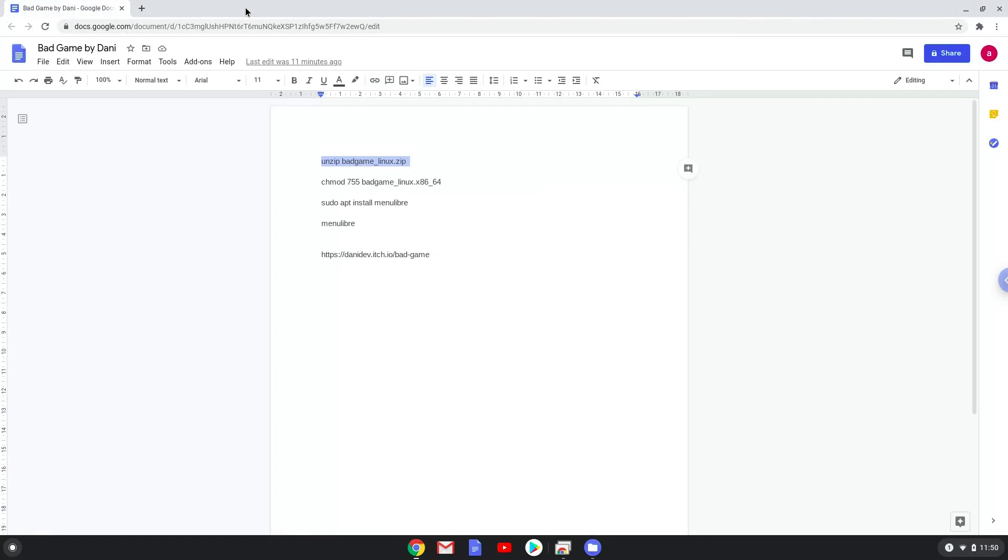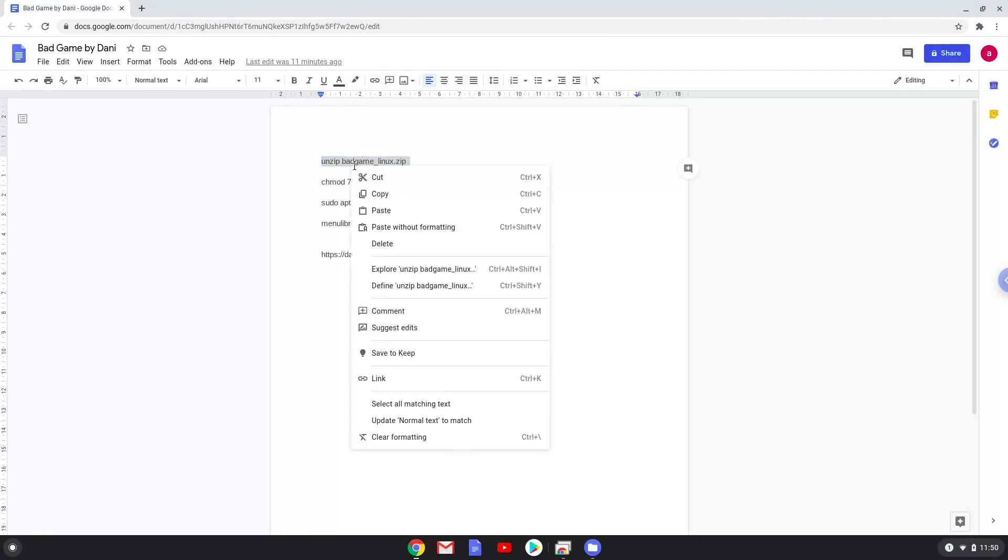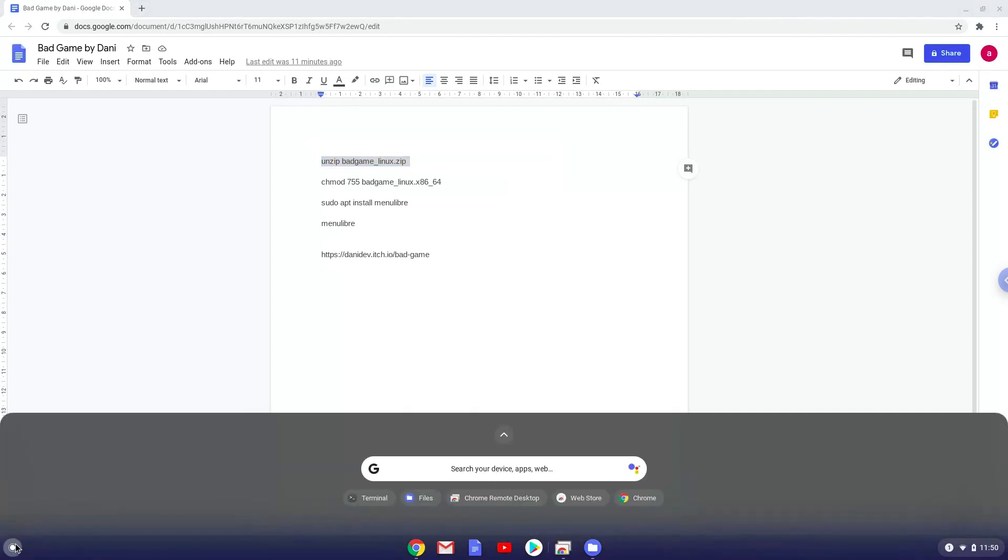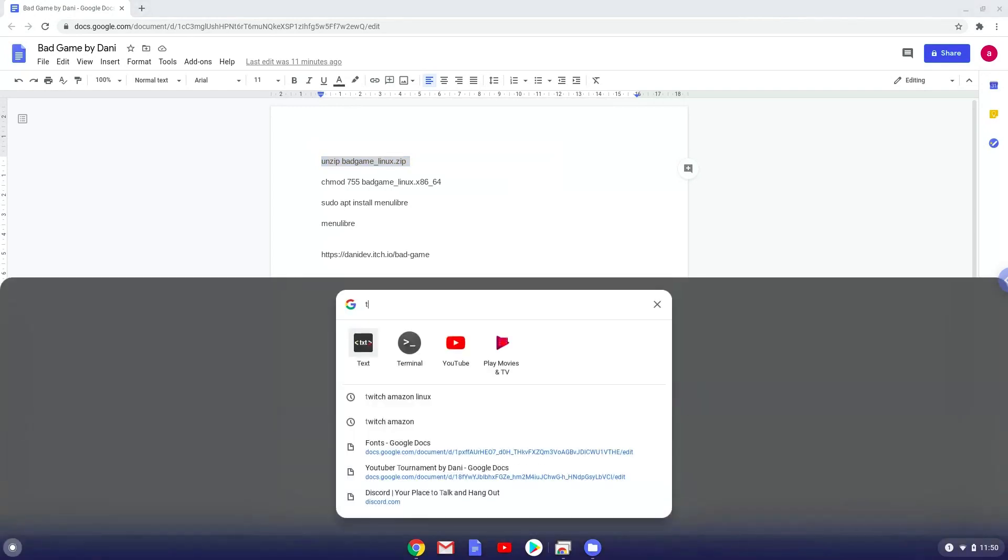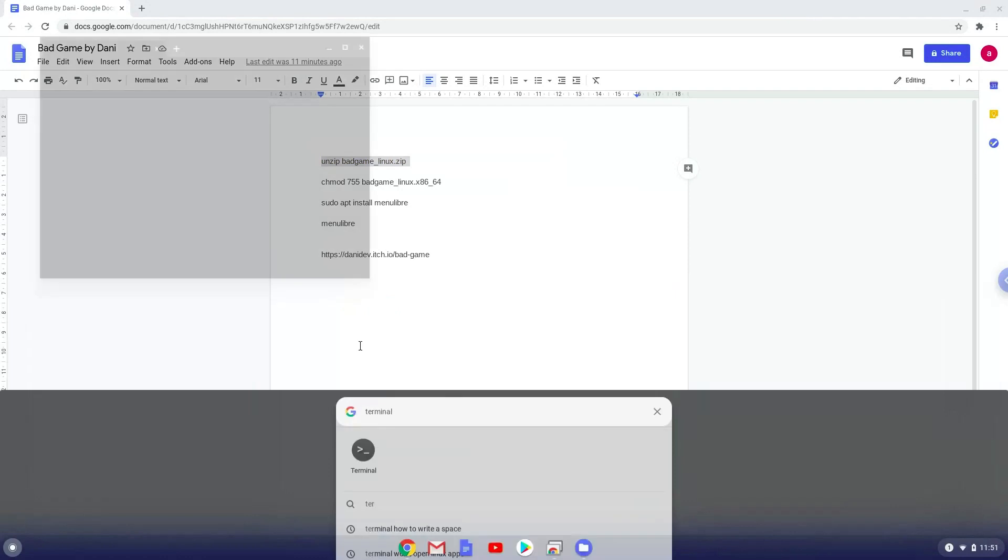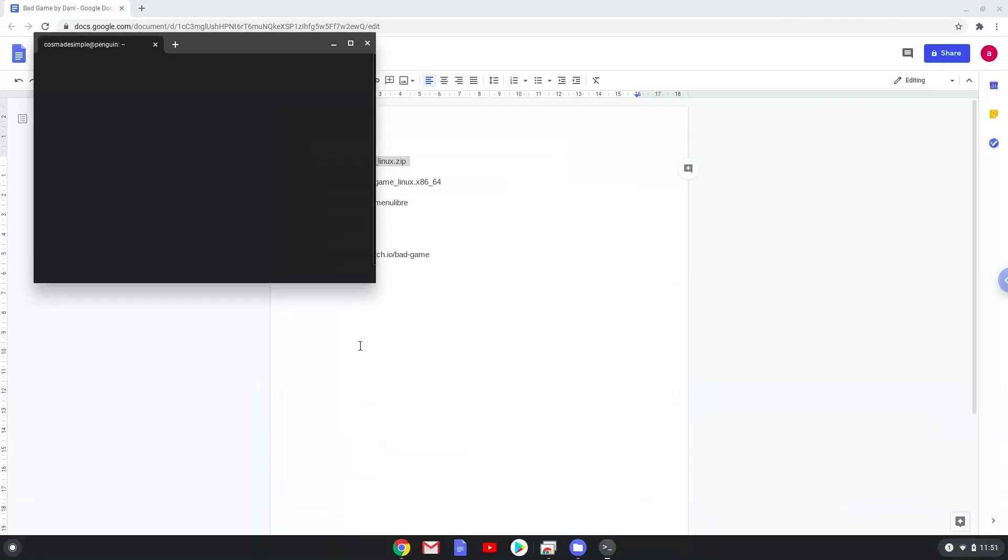Now we'll copy the first command and open a terminal session from our app menu.